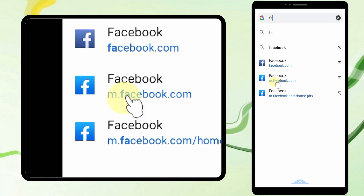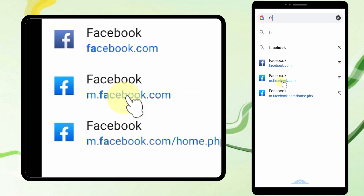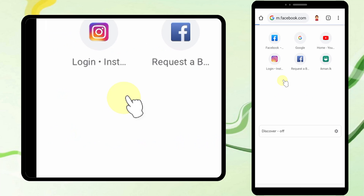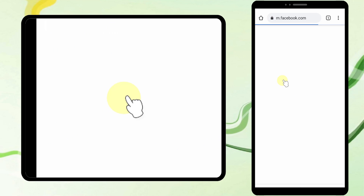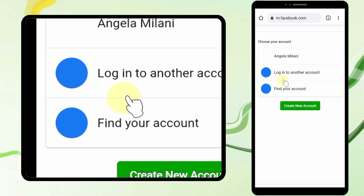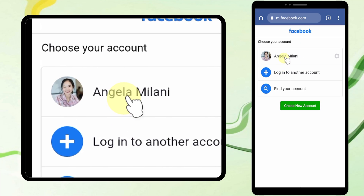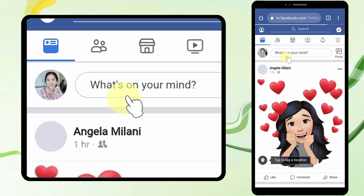Then you have to go to the page m.facebook.com. Enter your email and password to login, then select your account.